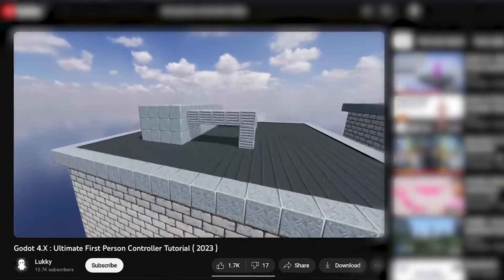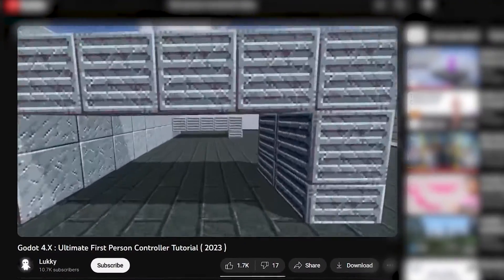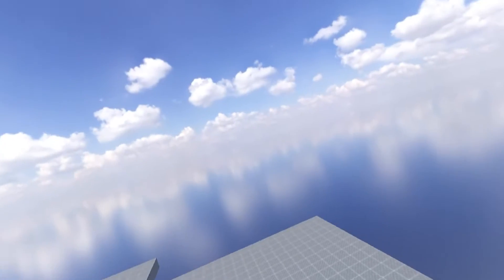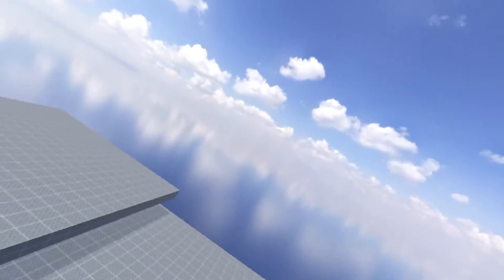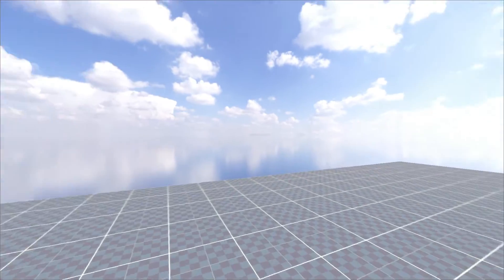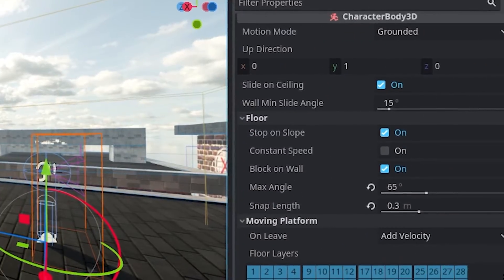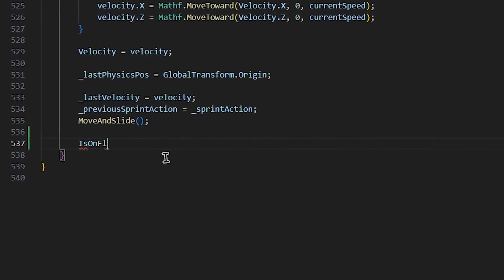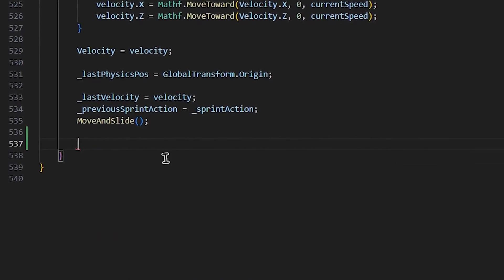And then I followed this first-person movement tutorial by Lucky. And luckily, I got this nice controller in just a few hours. Unlike Unity, Godot has a pretty neat node that handles movement out of the box really well.